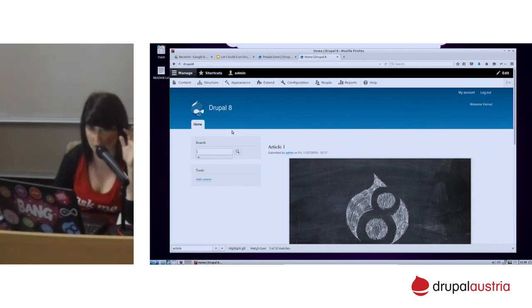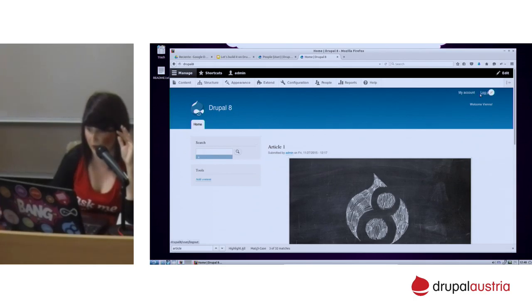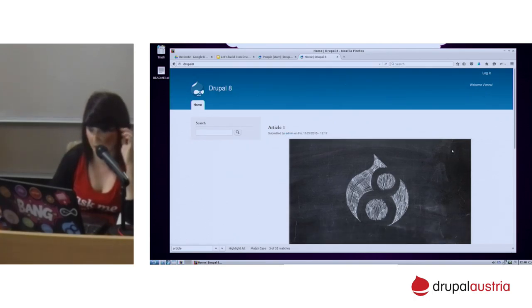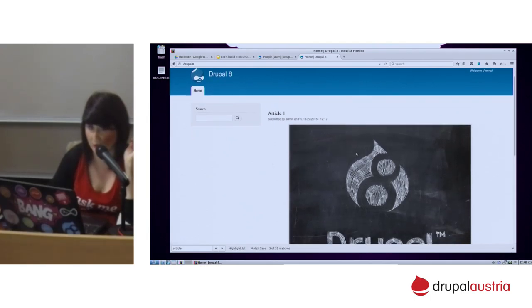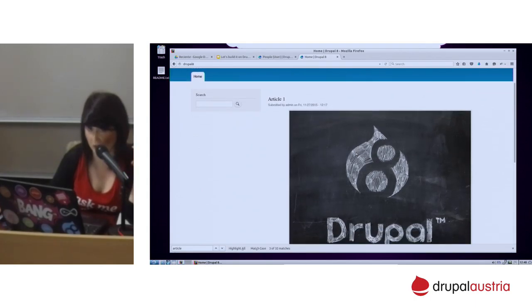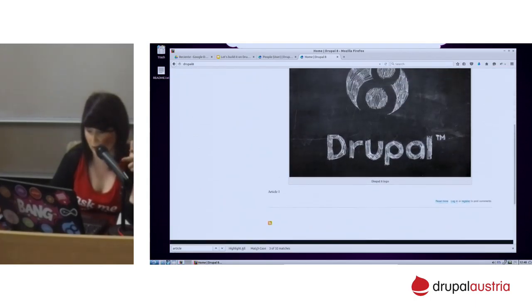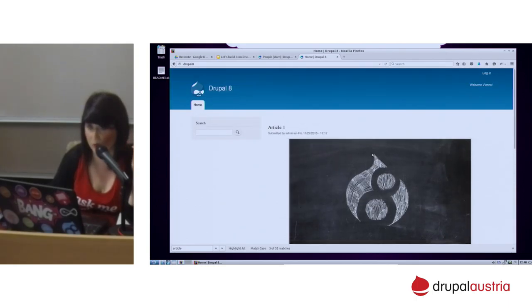If I click on log out, this is my public page. It's by default — I didn't touch anything. This is a view; it's the front-end view which is part of the core now, showing you articles that are promoted to the home page.